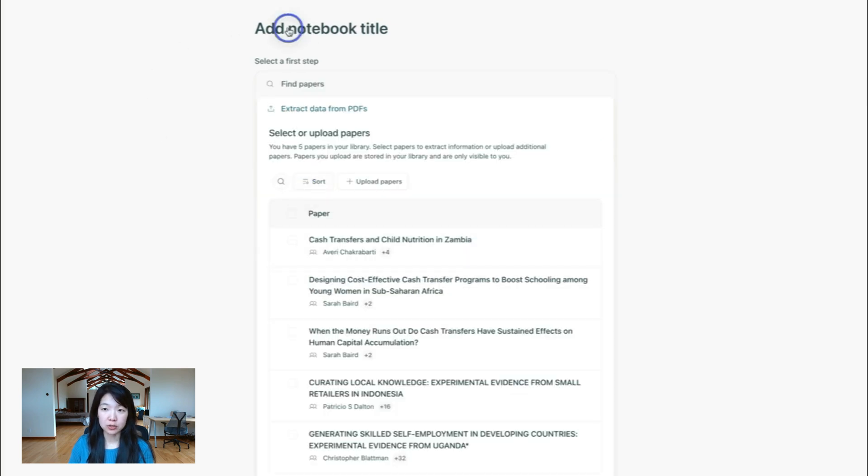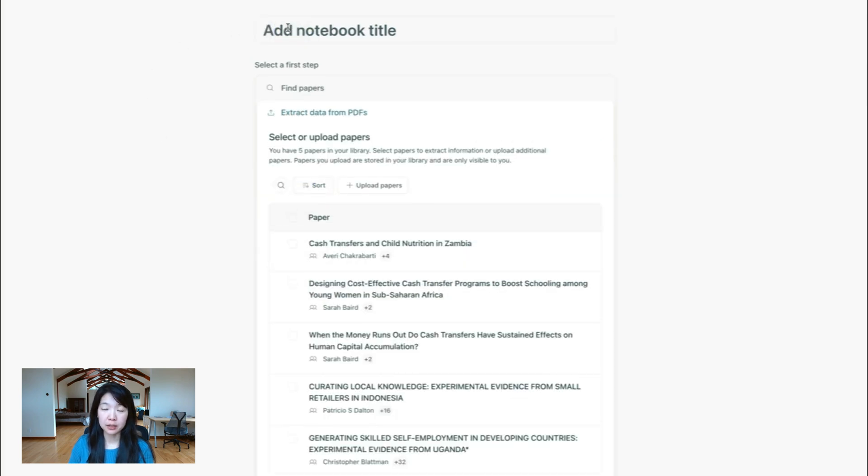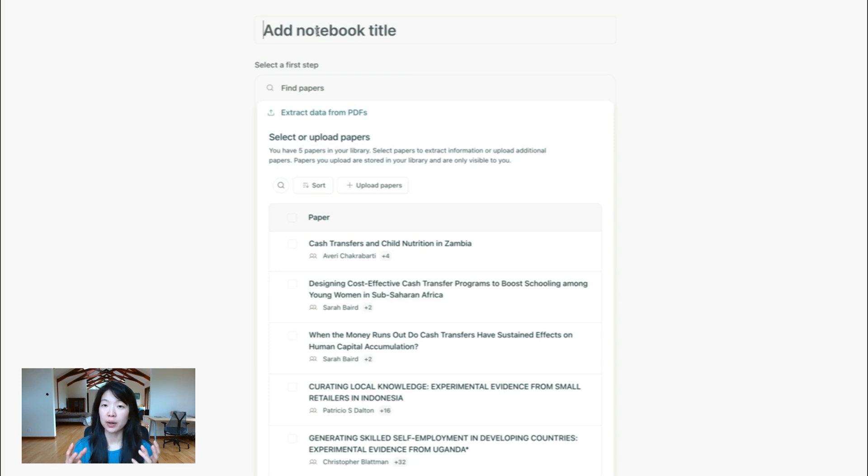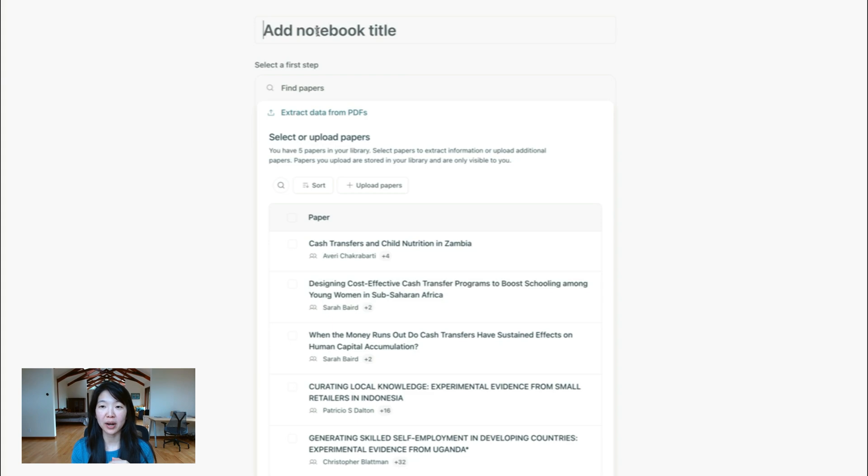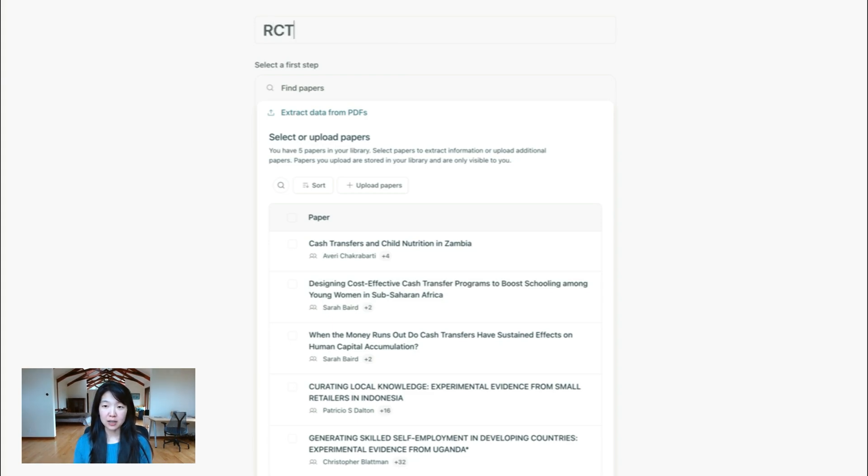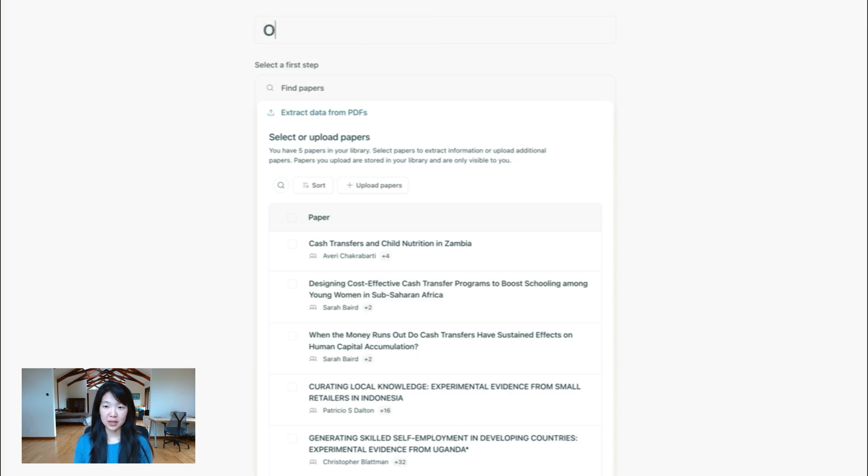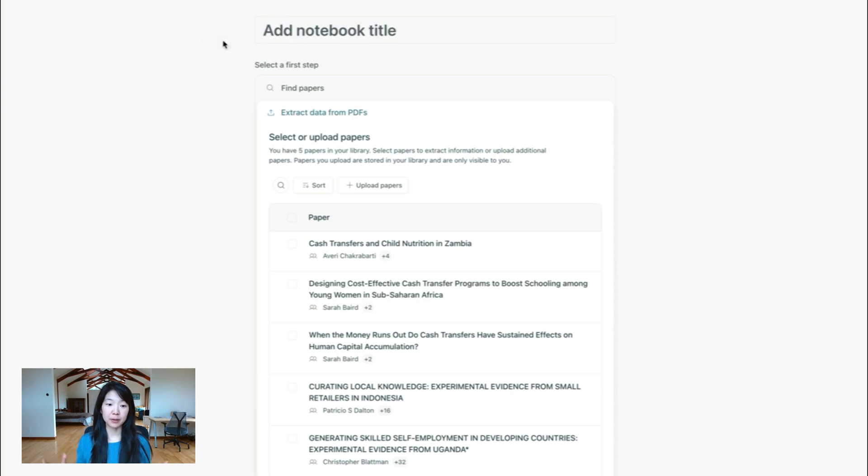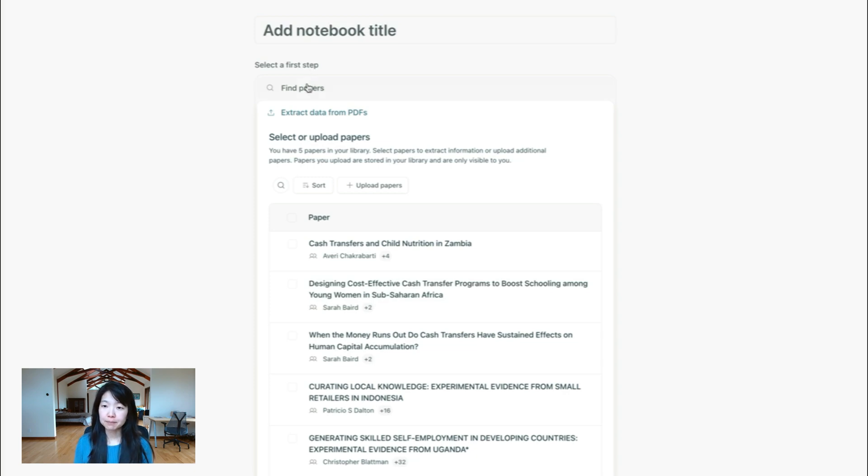One thing that's new is the ability to add a notebook title. The idea is that you can run multiple queries for the same type of project or notebook. So if you want to have a general title like RCTs on cash transfers or PhD, something like that, you can create a notebook title and organize a bunch of different research queries in the same notebook.